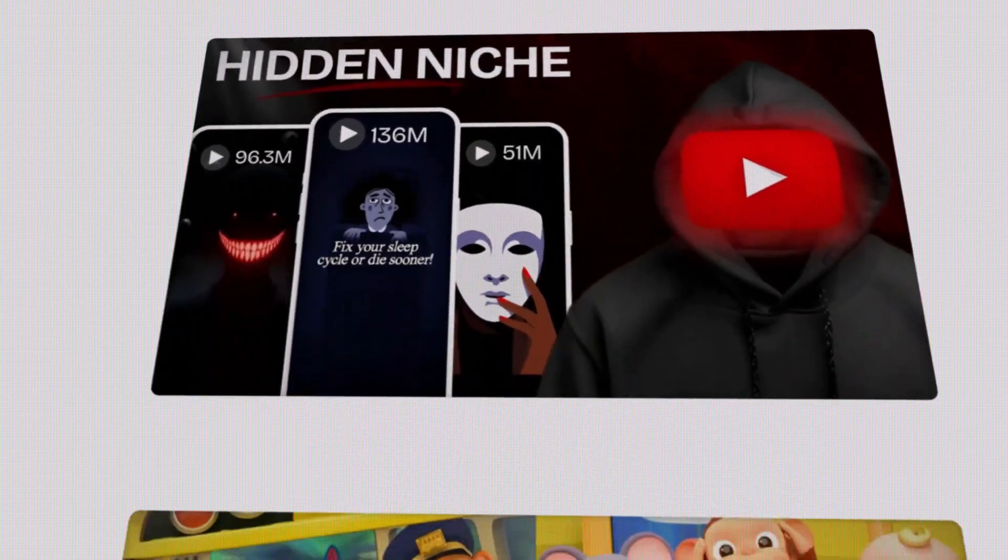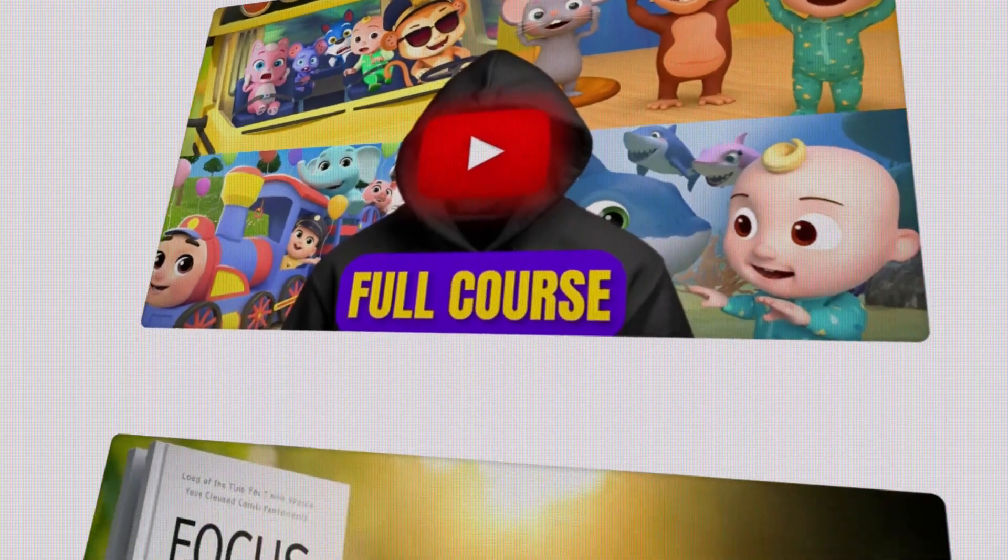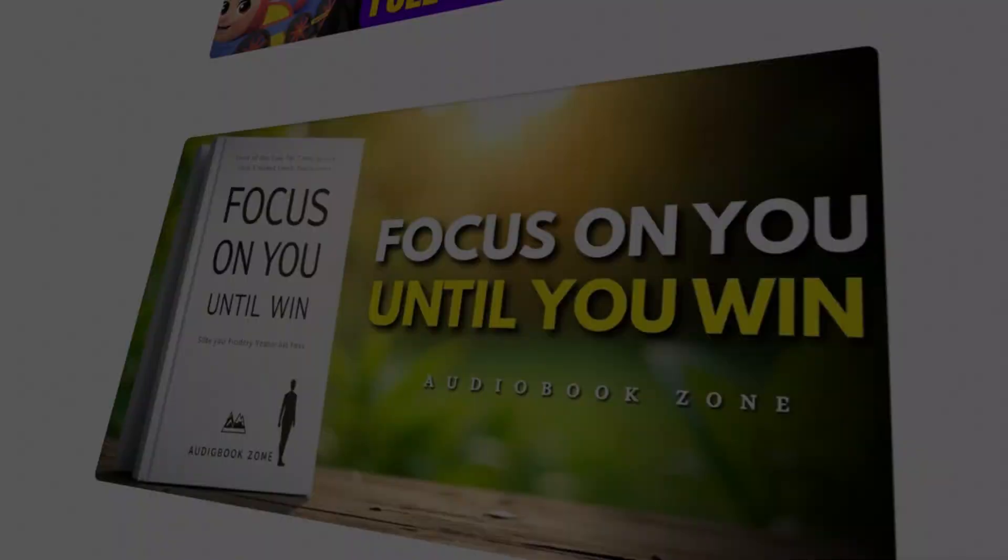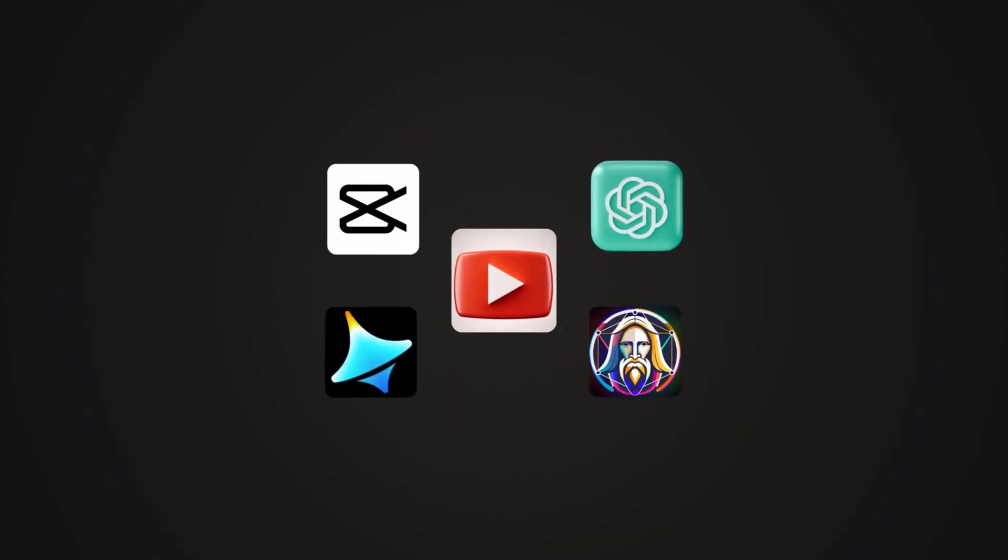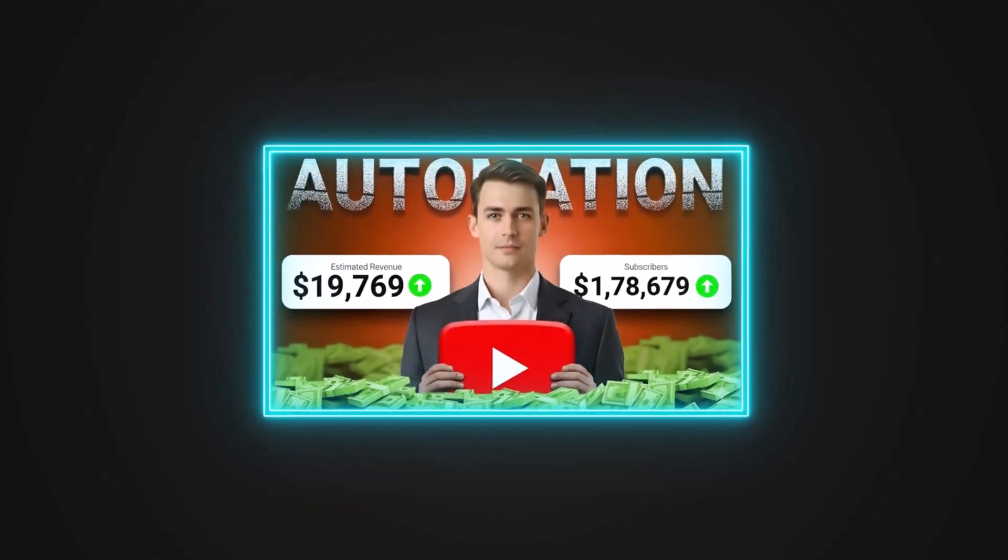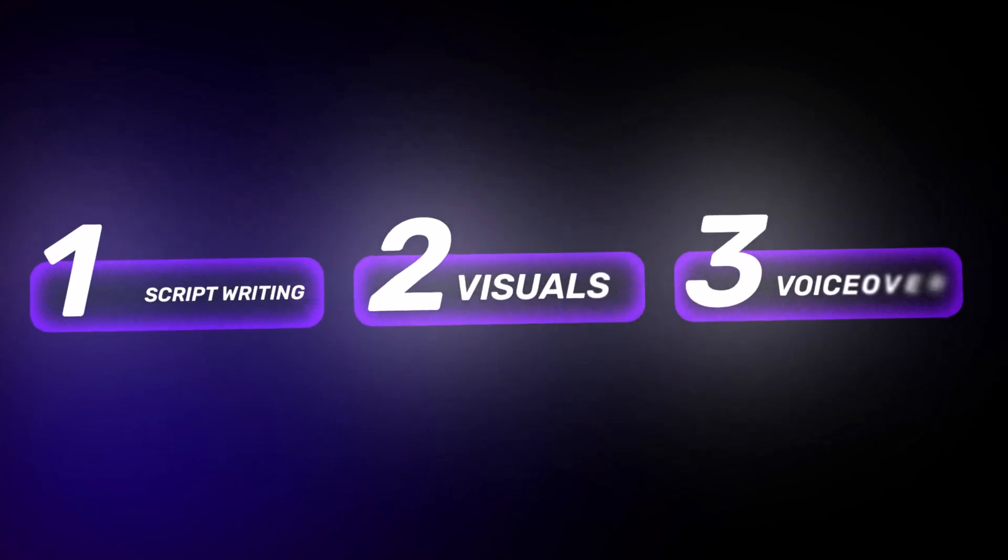This model has exploded thanks to recent leaps in AI technology, making video creation faster, easier, and smarter than ever before. And the best part? You can literally get started right after you finish watching this video.